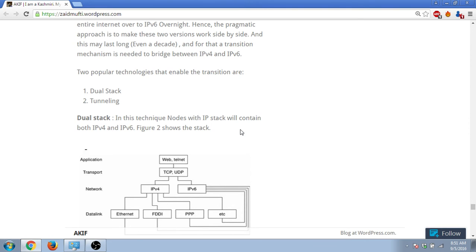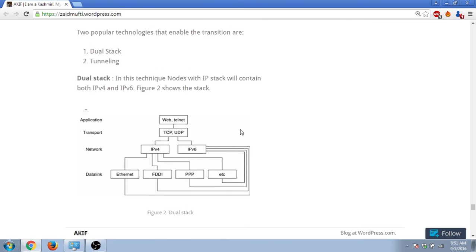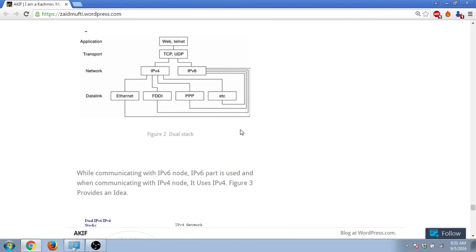Dual stack is where we have all these nodes, and some nodes work on IPv4 and some work on IPv6. So in that case we have both these stacks working all together. Now if you want to communicate with an IPv6 node, then you will use the stack of IPv6.